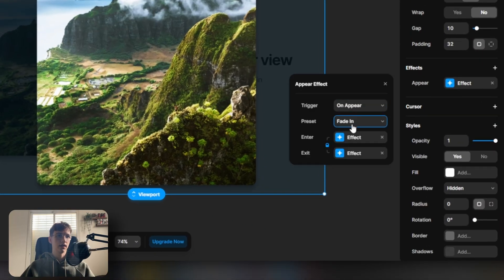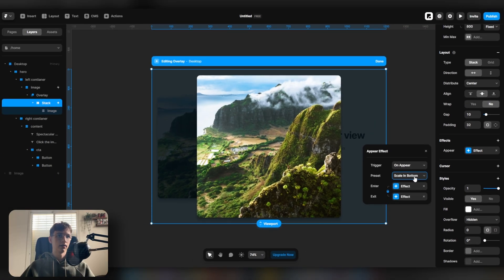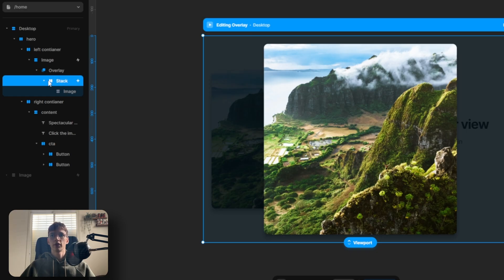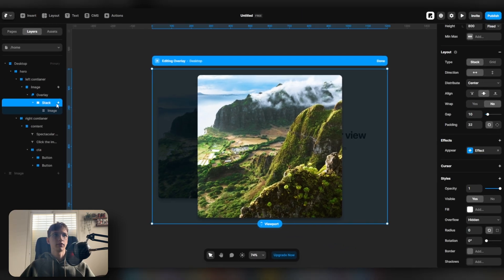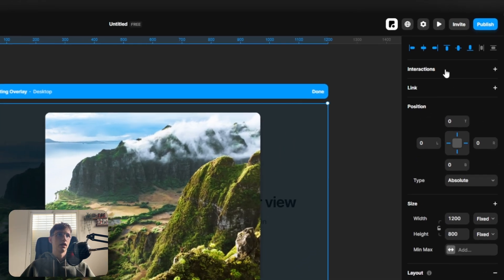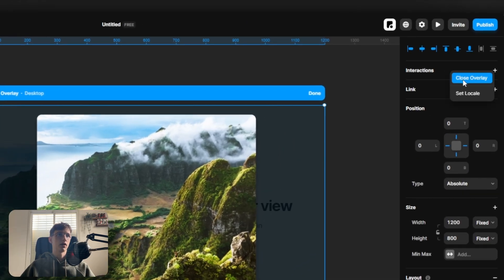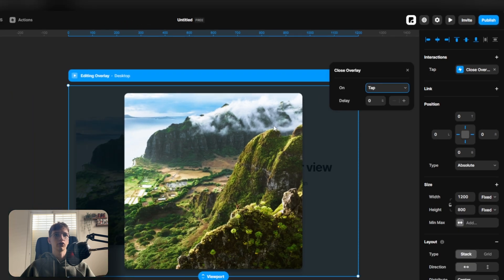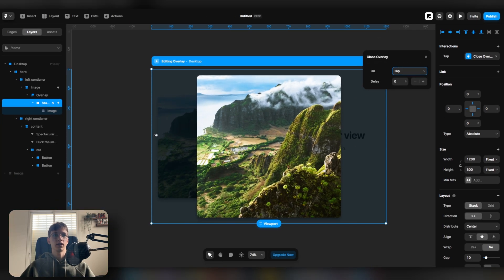Now a few things we want to do before we're done. Select the parent frame and on interactions, you want to select close overlay so that when we press this, it closes the overlay.